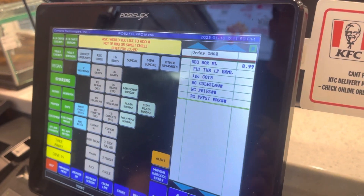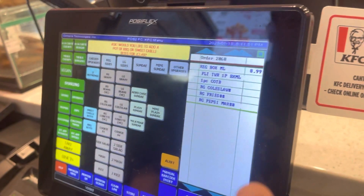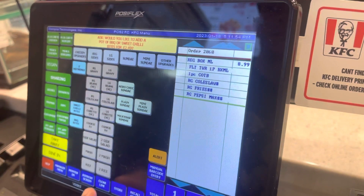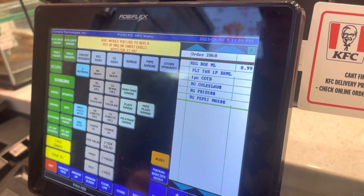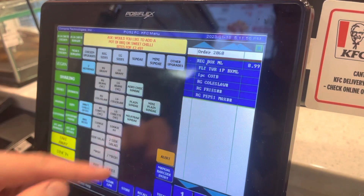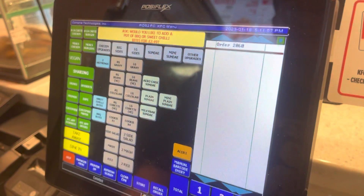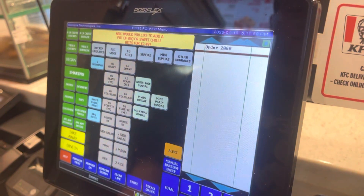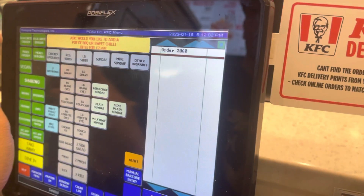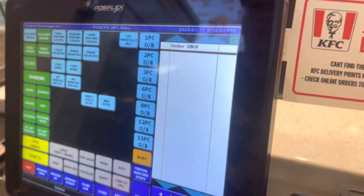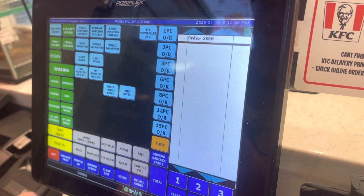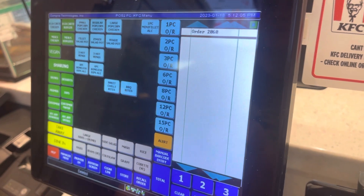See, first I took the order for Zinger Burger Meal, but I cancelled it and now I am taking this one. Again, if I change my mind, we can clear from here — select this and clear. This is the work of a cashier — whatever the customer wants, we can handle it.